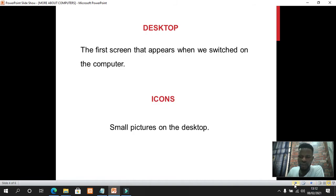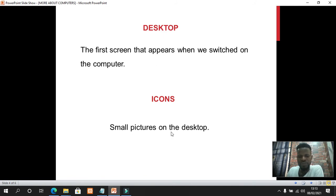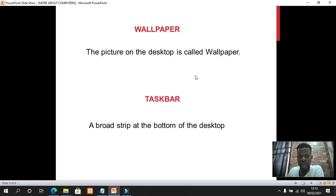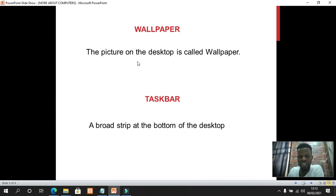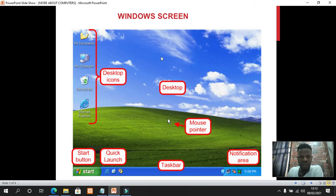Please take note: the first screen that appears when we switch on the computer is called the desktop. Small pictures on the desktop are called icons. The picture on the desktop is called wallpaper. Going back to my screen, I can see this beautiful picture with a cloud over a field — it is the wallpaper.